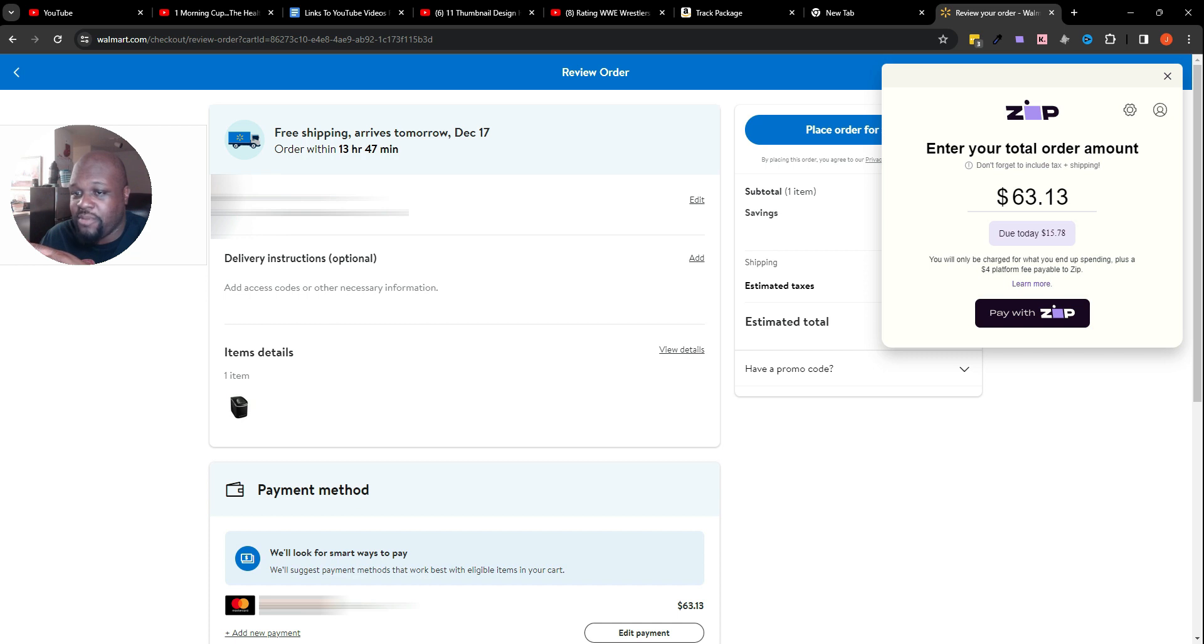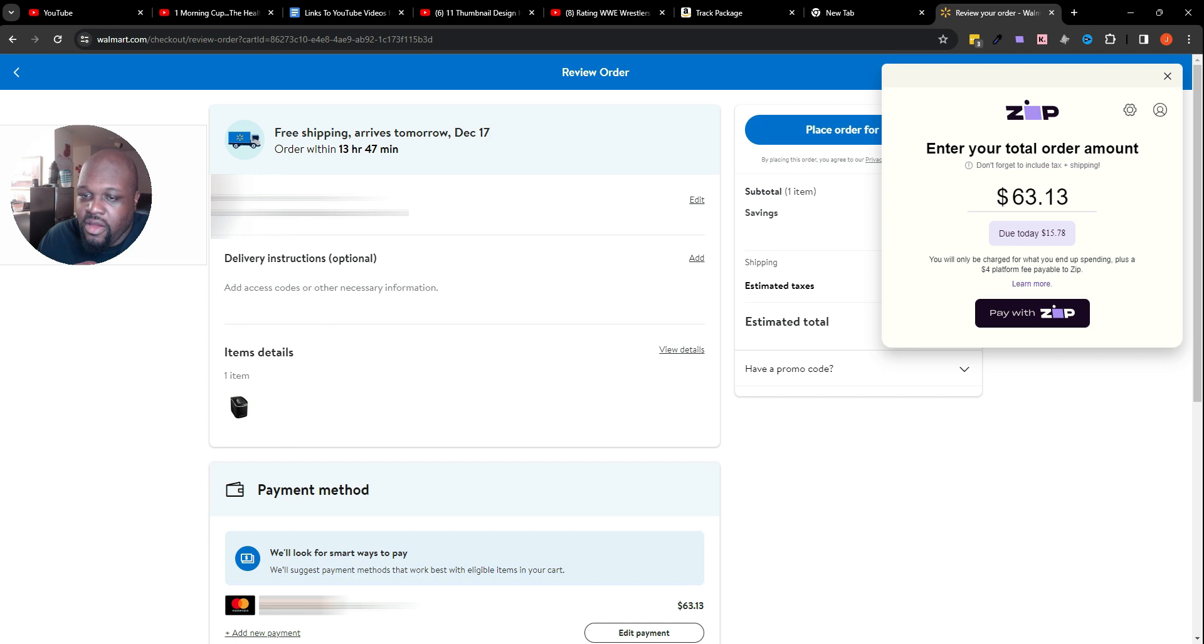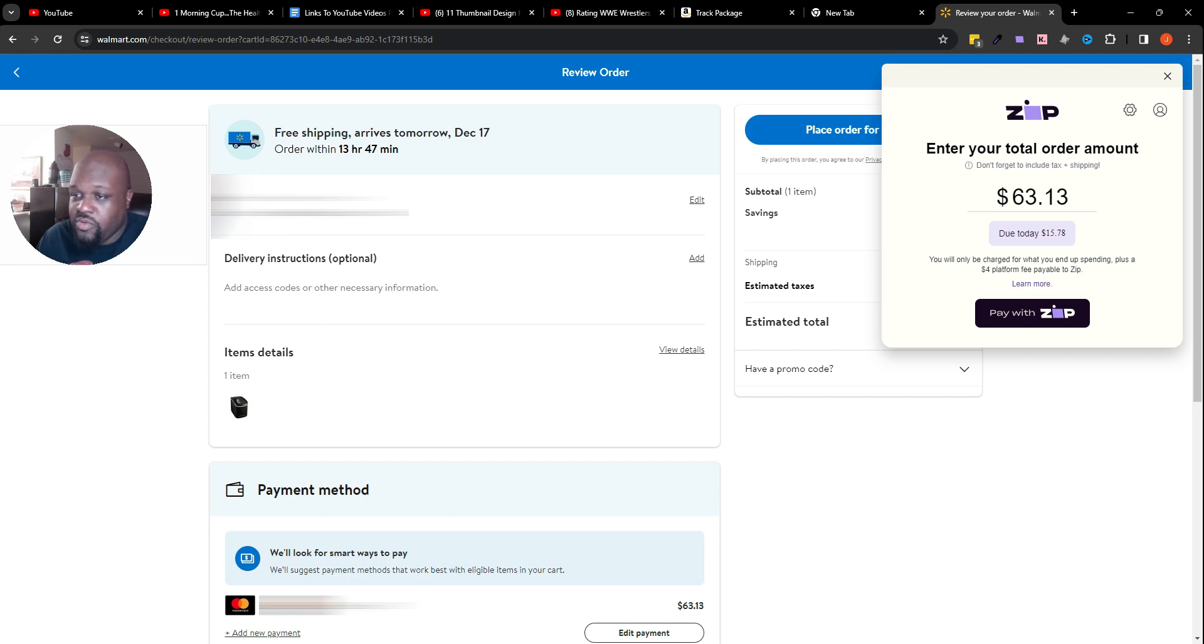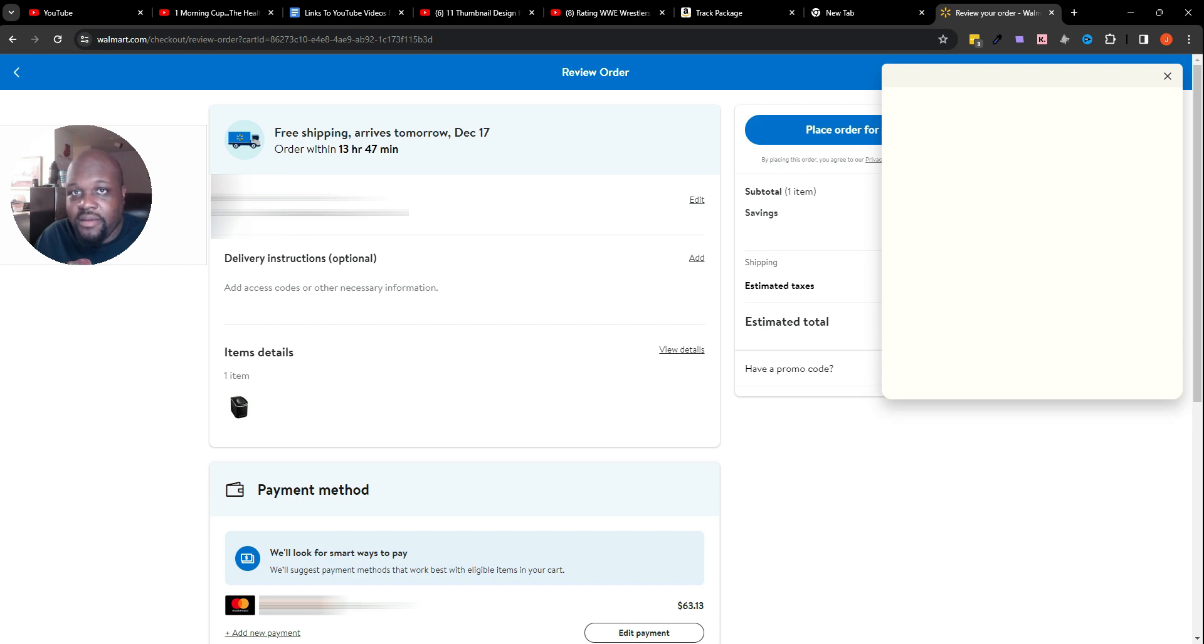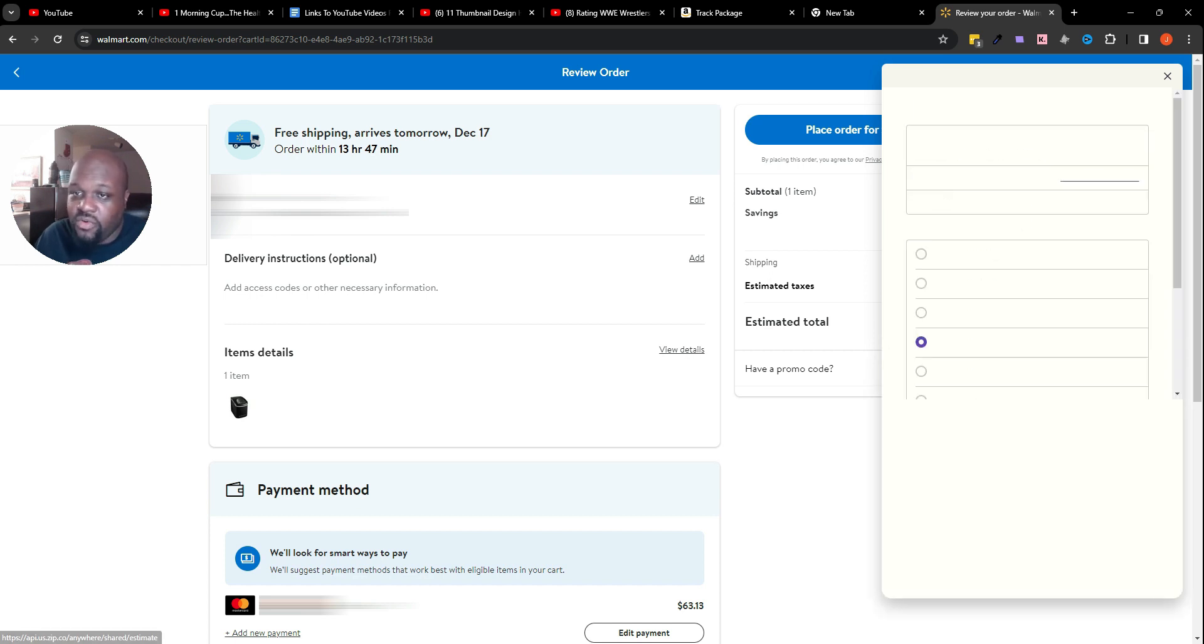It says 'create a virtual card.' Now it says 'enter your total payment amount,' so you can choose the payment amount yourself, or it's going to populate automatically what the estimated total was on the site. As you can see, it already did it here. It says 'do $15.78 today. You will only be charged for what you end up spending plus a four dollar platform fee that's payable to Zip.'